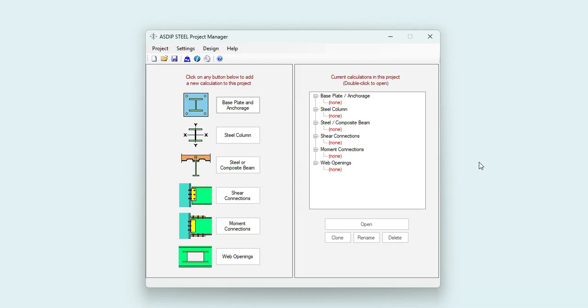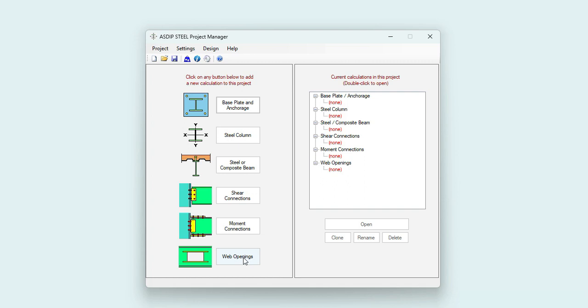When you open ASDIP Steel, you see the modules included in the package: base plates with anchorage, steel columns, steel and composite beams, shear connections, moment connections, and web openings. In this case, we're going to create a calculation for a web opening.